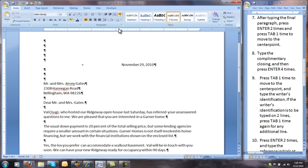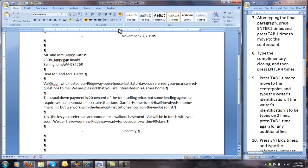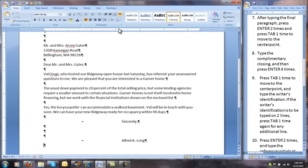After typing the final paragraph, press Enter 2 times and press Tab 1 time to move to the center point. Type the complimentary closing, then press Enter 4 times. Press Tab 1 time to move to the center point and type the writer's identification. If the writer's identification is to be typed on two lines, press Enter once and Tab 1 time again for any additional line.